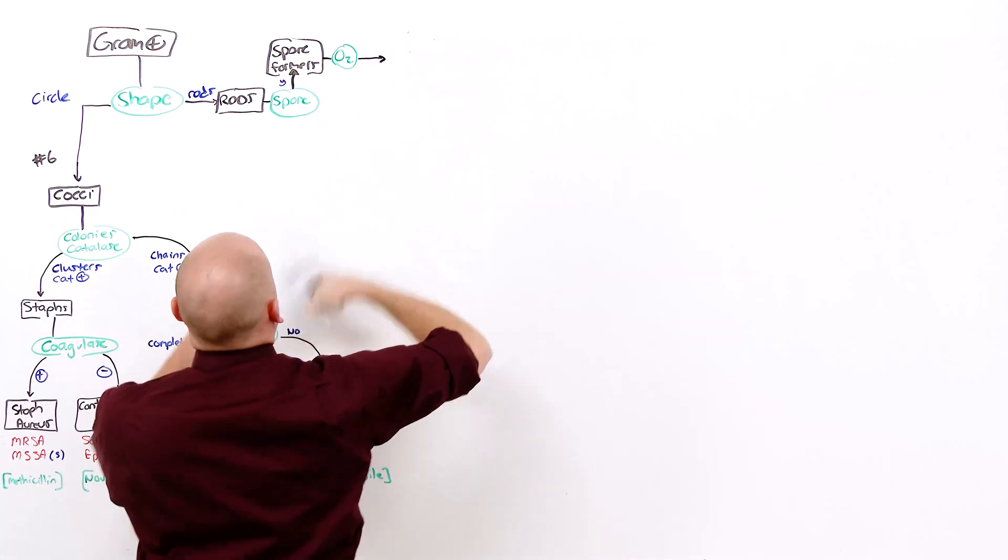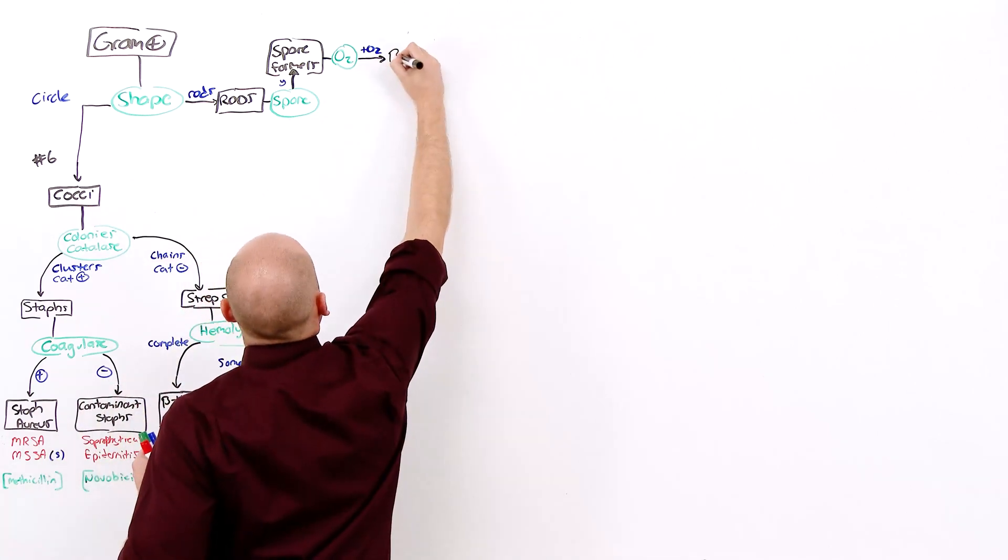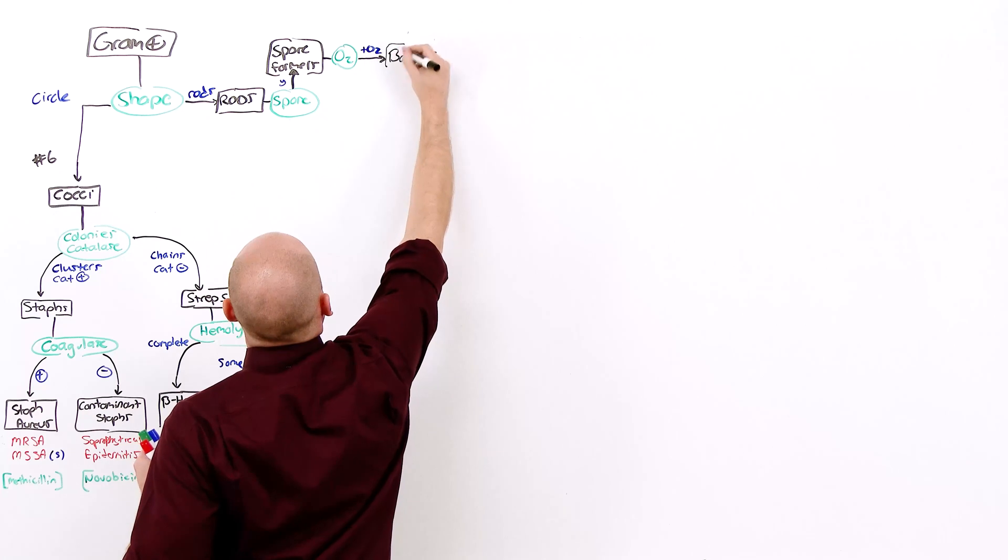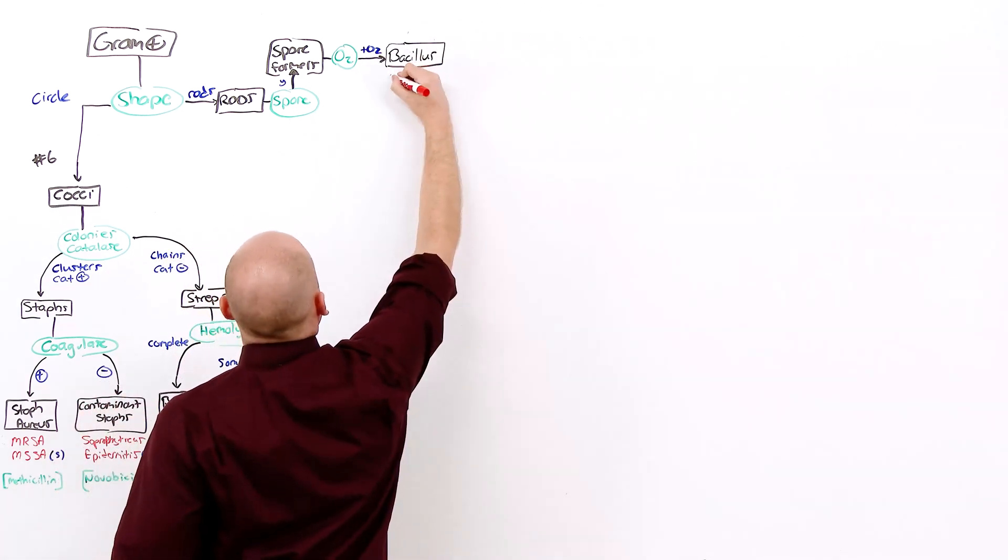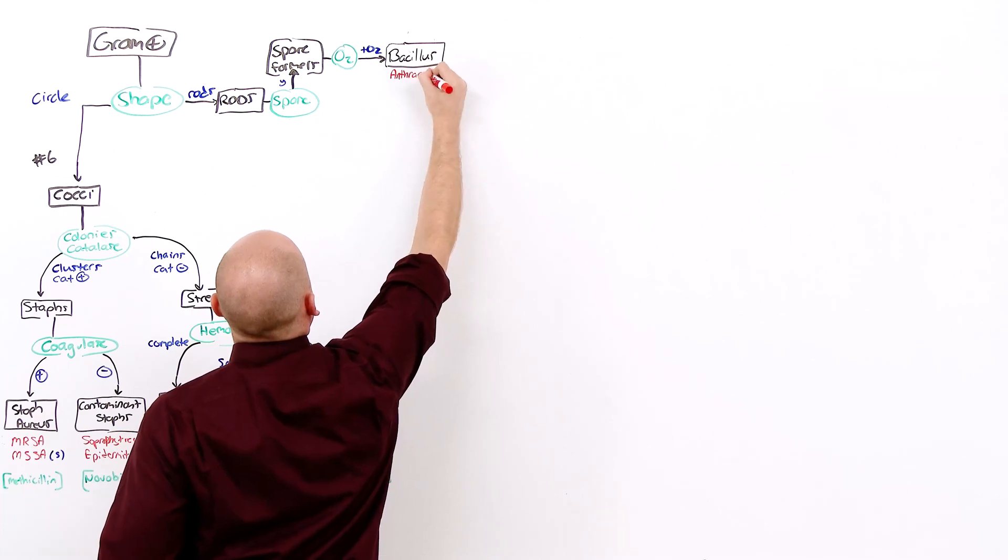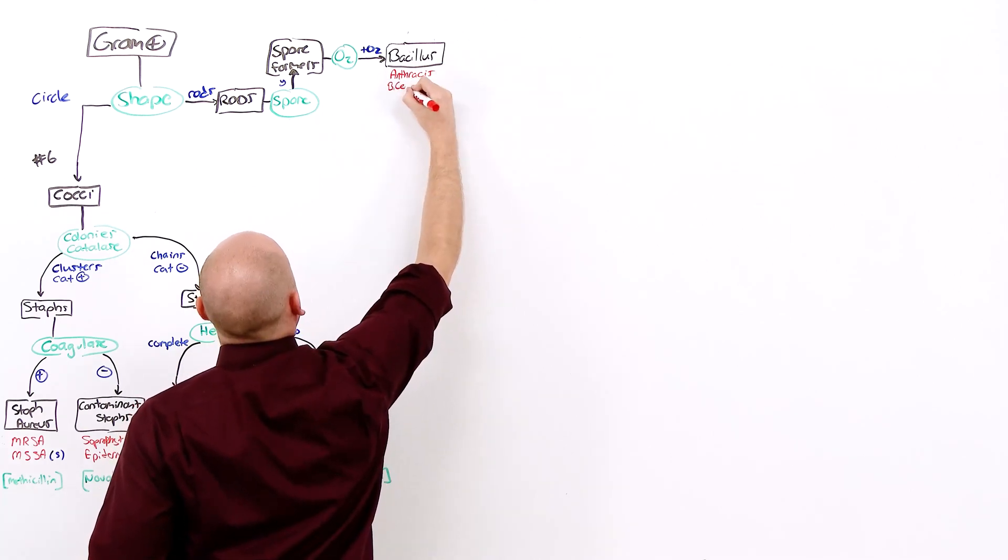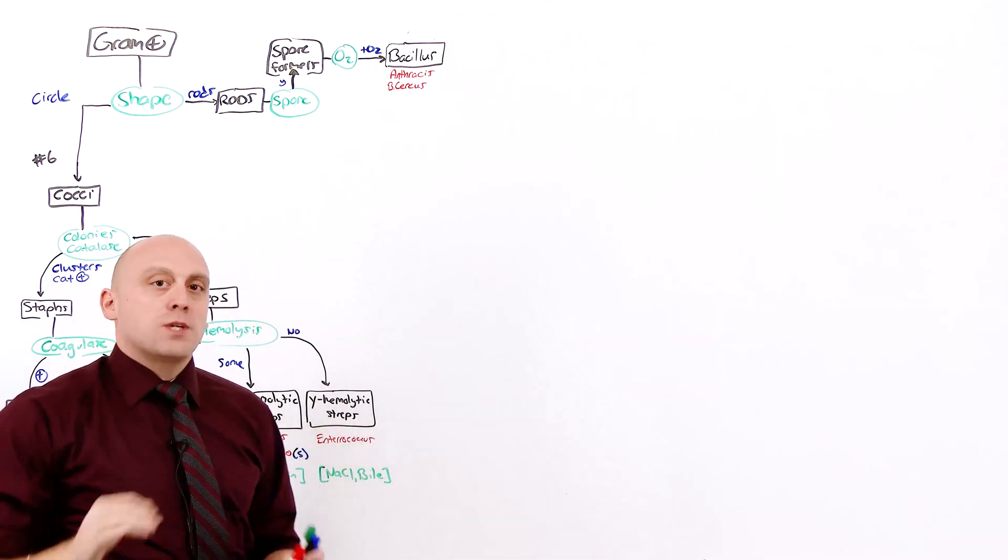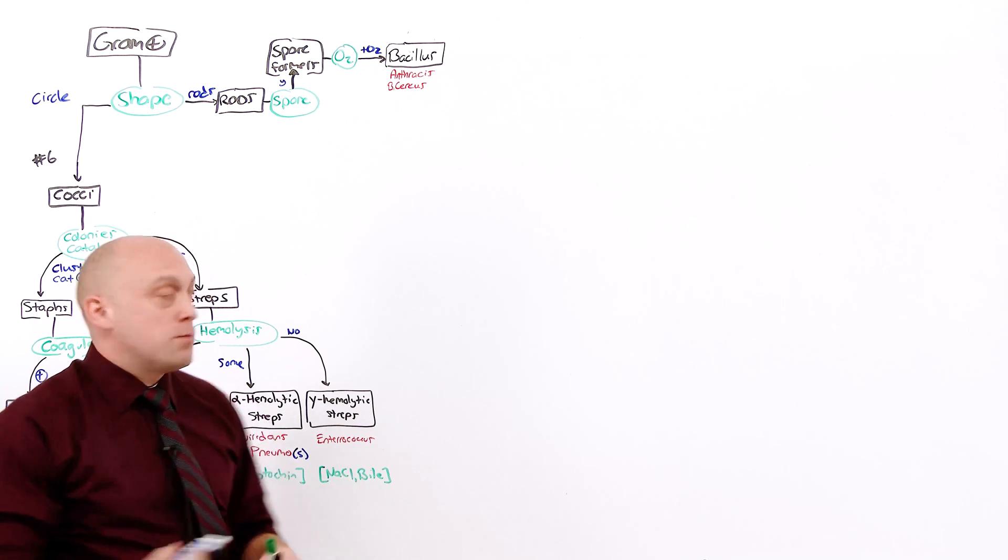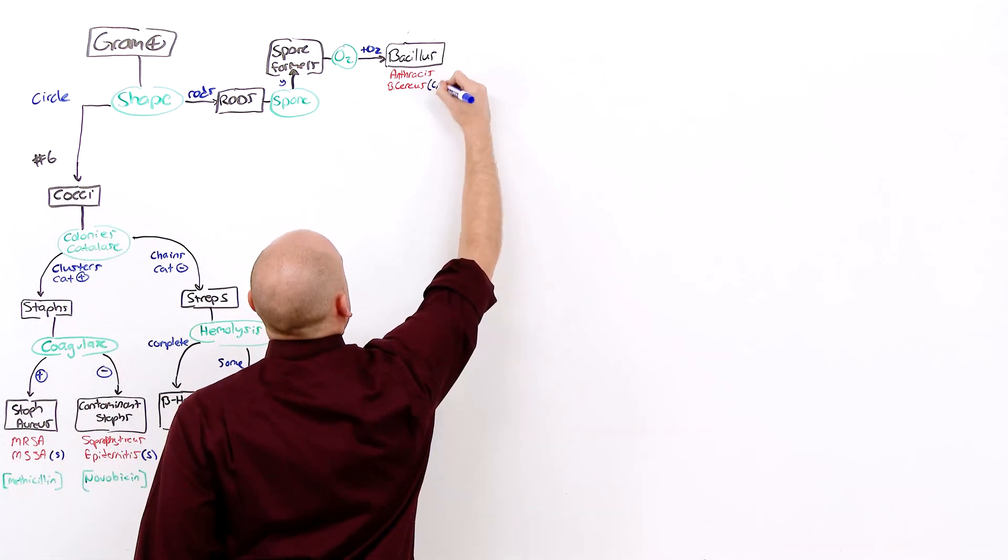The aerobic species is Bacillus. Bacillus anthracis causes anthrax. B. cereus causes diarrhea. And once we get to that point, we do use a little bit of microbiology. B. cereus is a capsule and it's motile.